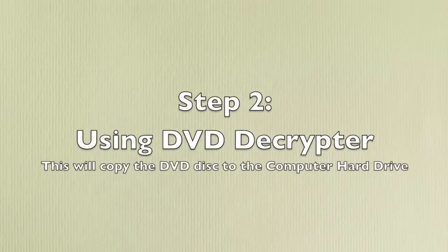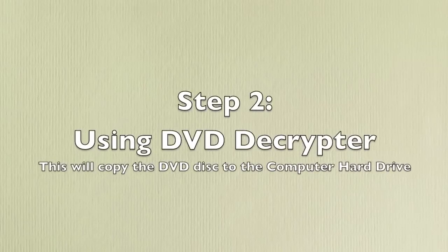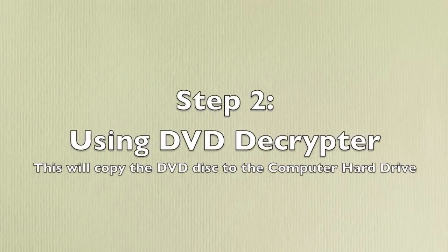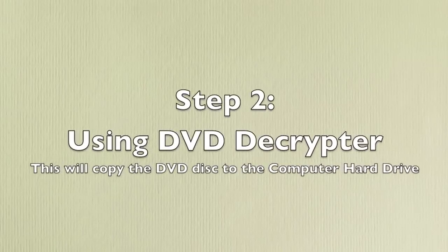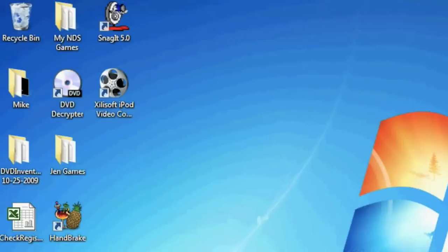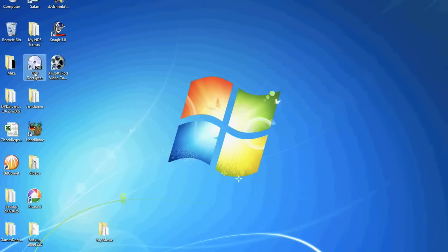Once you've installed the program, we're going to use DVD Decryptor to copy the contents of a DVD movie to the computer hard drive. Next we're going to open up the DVD Decryptor program.